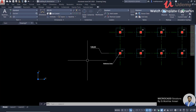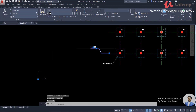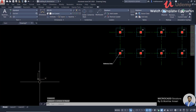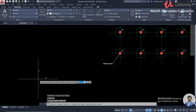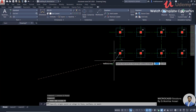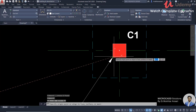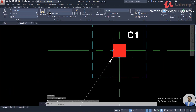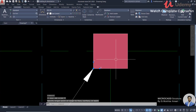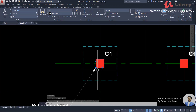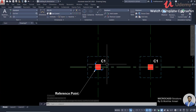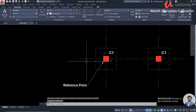First of all, you need to click on the origin point and click on this reference point. You need to set this reference point. Our XY axis is set. The origin point is set, and the reference point is set.